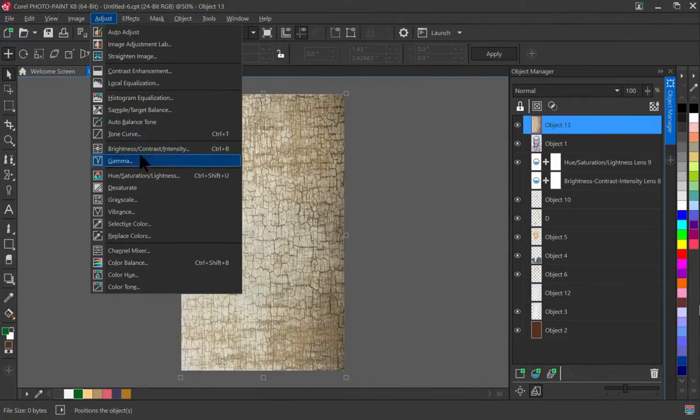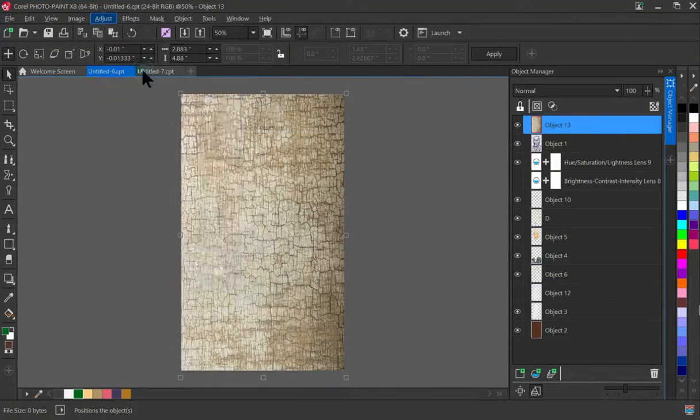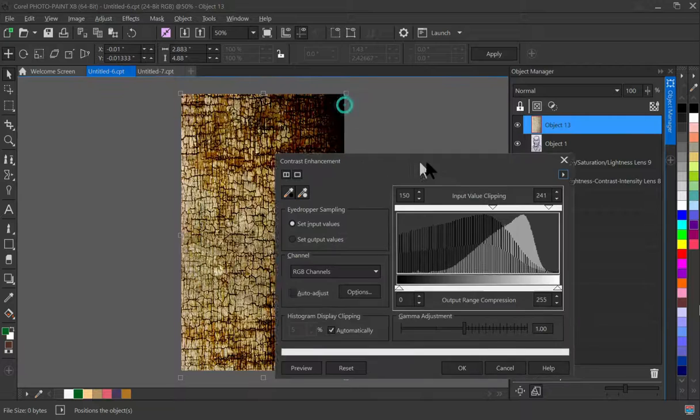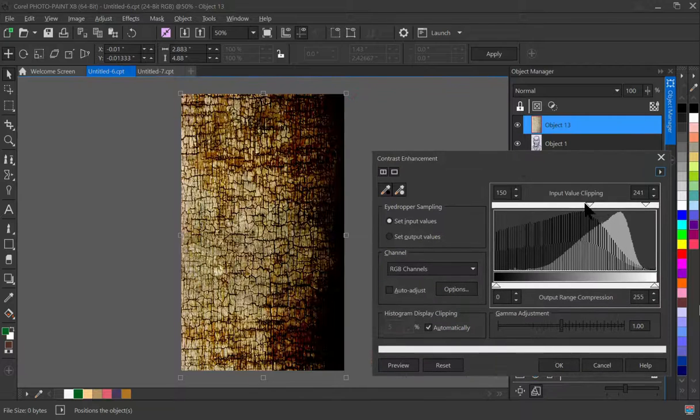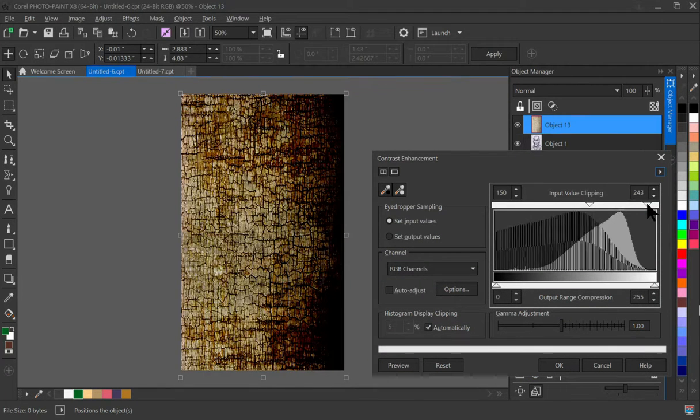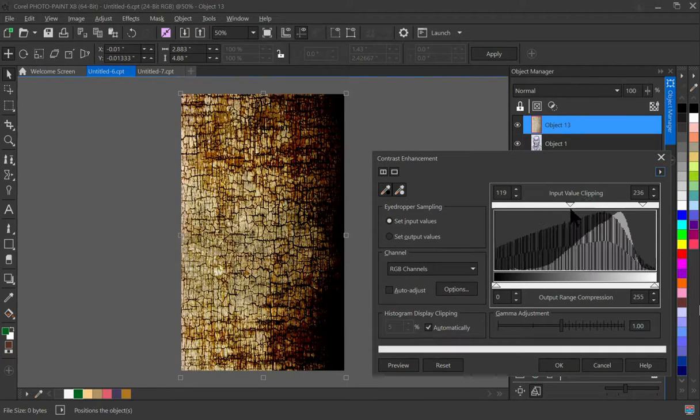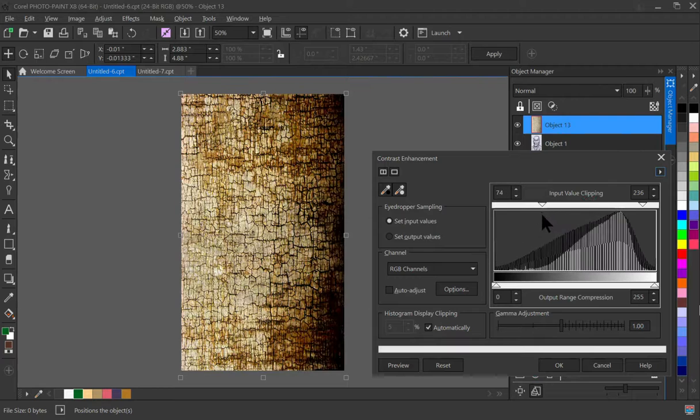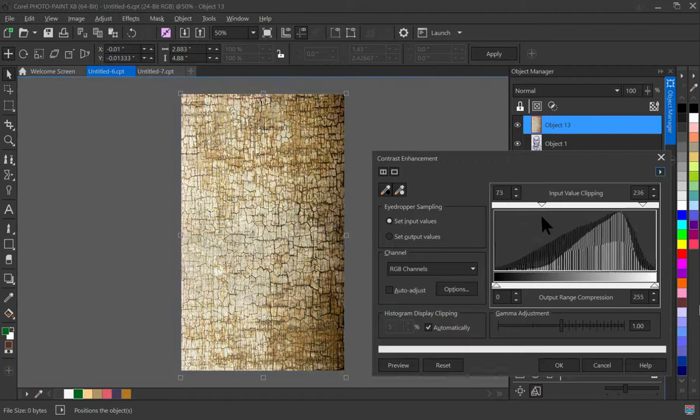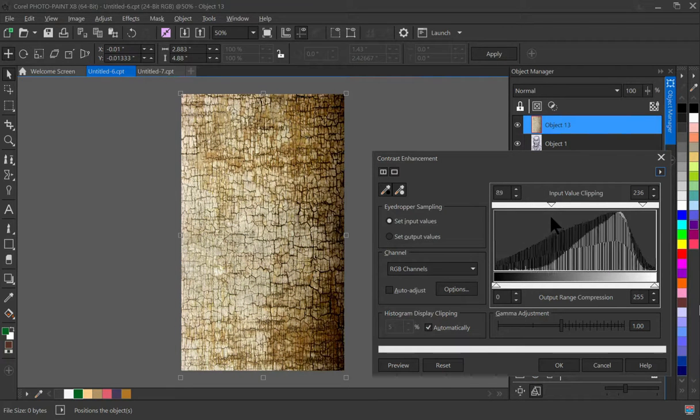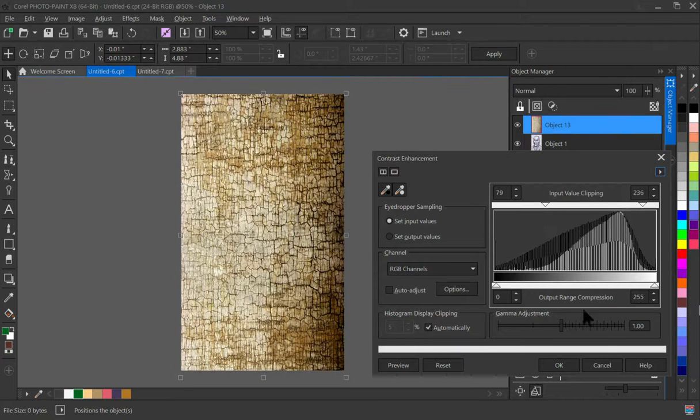Now I've brought the texture into Corel Photo Paint and changed the size so that it matches the size of our portrait. Now I'm going to blend this texture over top of the drawing that I've already made.